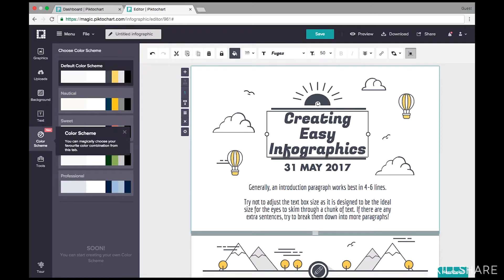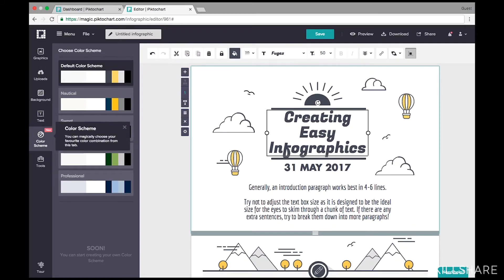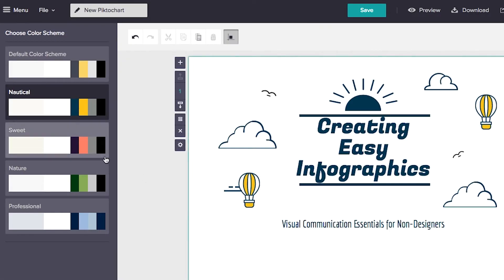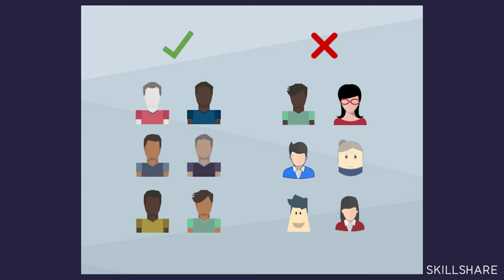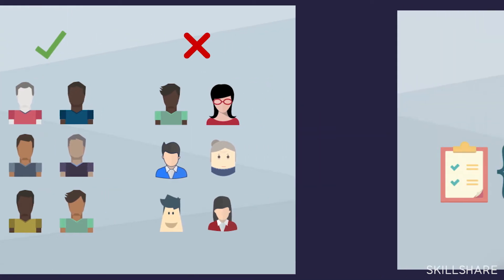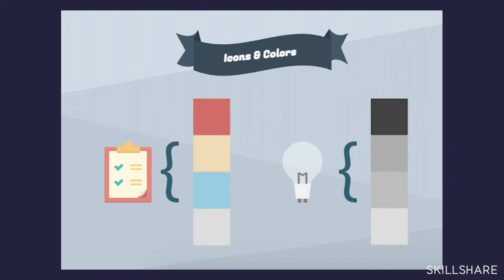Third, I'll show you easy tips that you can use to create your next infographic. Fourth, I'll show you three design principles that you can use to make your design beautiful.